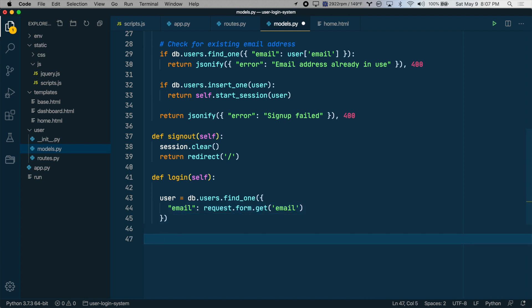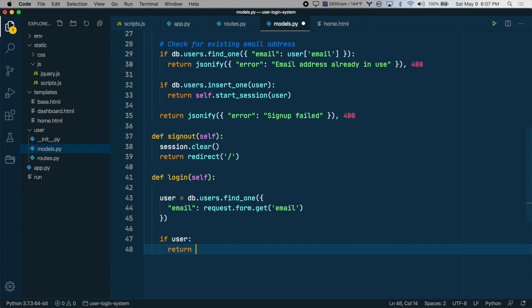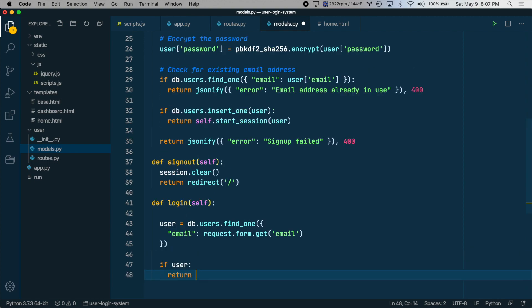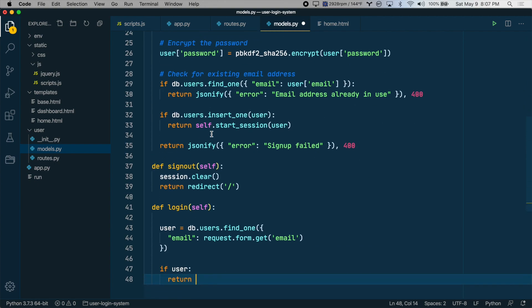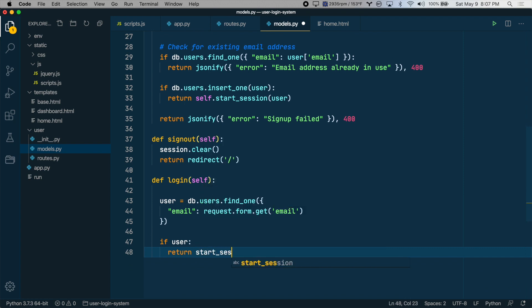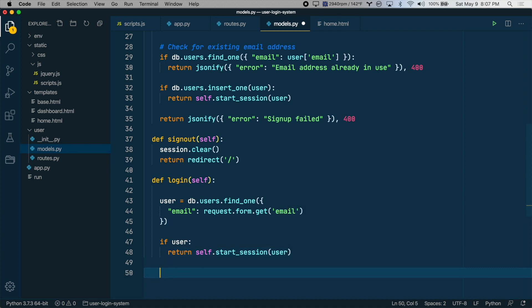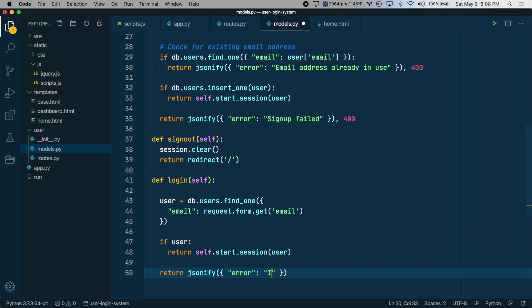And then we want to say if we found the user, start a new session and return that to the frontend. So return our start session method, which will be self.start_session, and then we'll pass in the user object. If we were not able to find a user, let's return an error. We'll say invalid login credentials. And we'll say this error is a 401 status code, which is unauthorized.